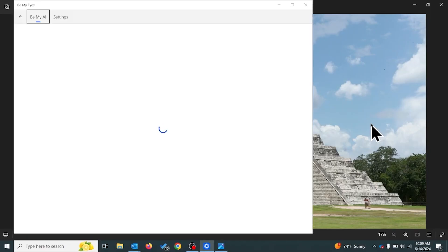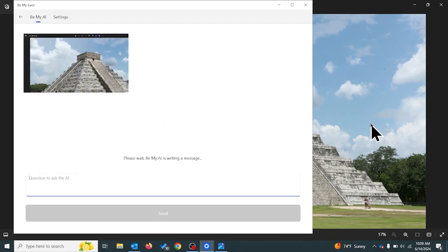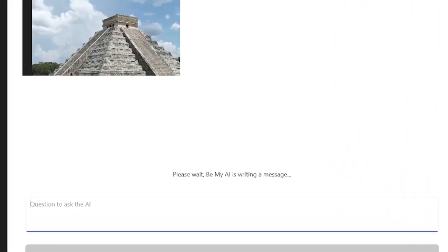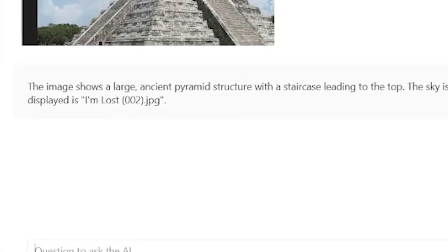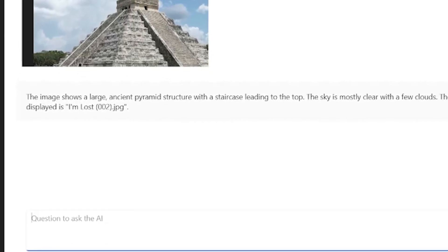We've opened up the photo in our Photos app. Now we're going to use the keyboard shortcut Control-Alt-H, and that's going to allow Be My Eyes to explain our computer screen. Since the photo is up, that's what it's going to describe to us. The image shows a large ancient pyramid structure with a staircase leading to the top. The sky is mostly clear with a few clouds.